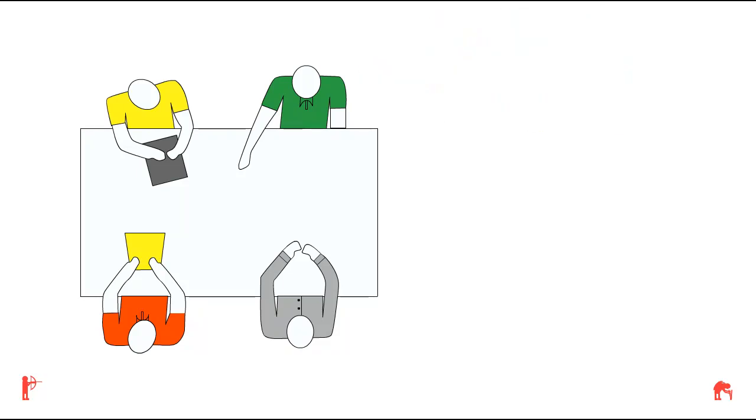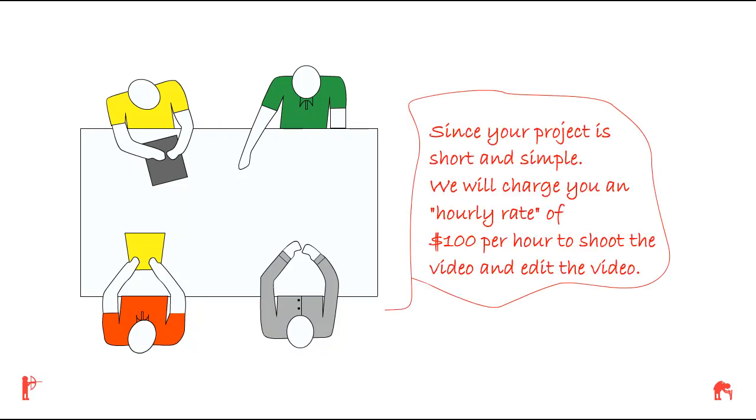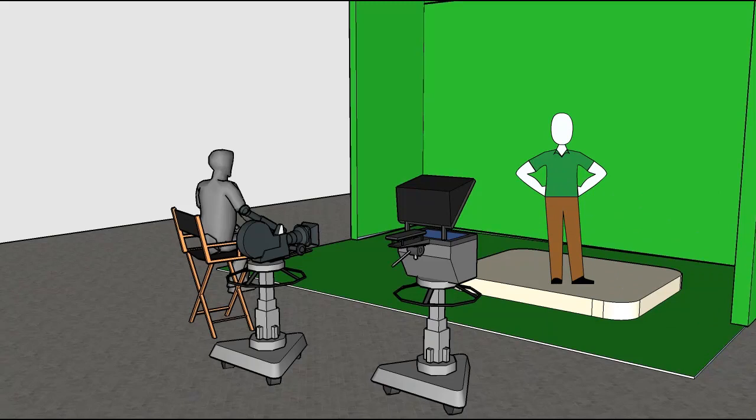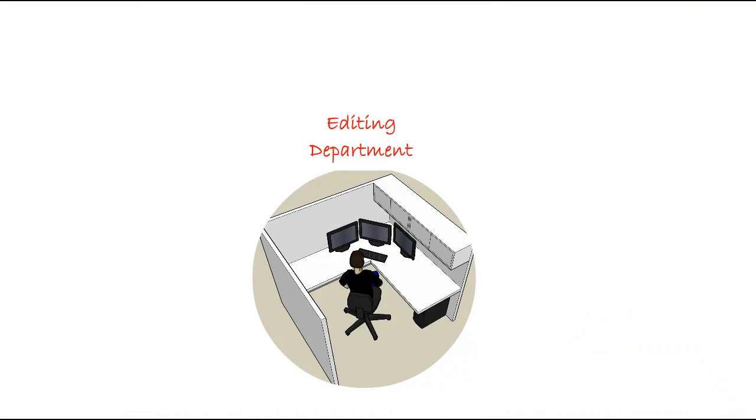ABC Production Company tells Jim, since your project is short and simple, we'll charge you an hourly rate of $100 per hour to shoot the video and edit the video. Jim shows up to the shooting at ABC Company. His script is loaded on the teleprompter, and they begin filming Jim with one camera.